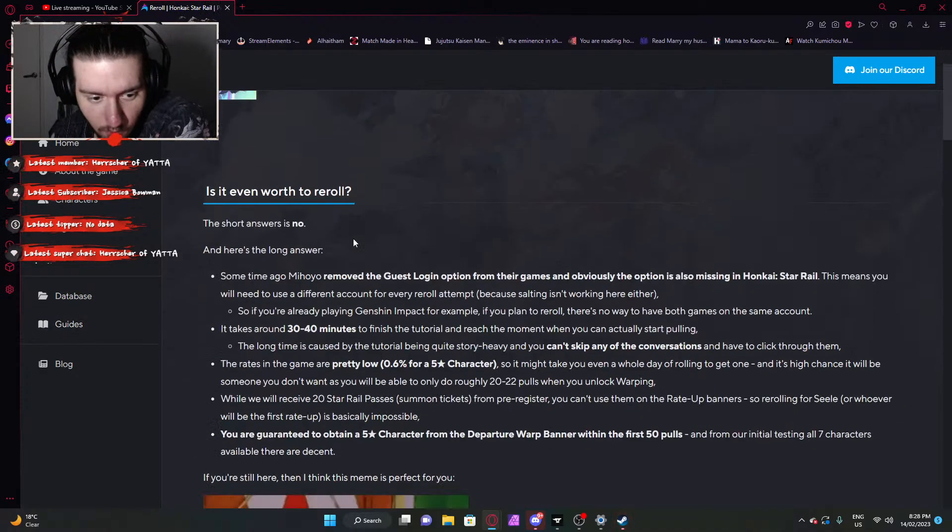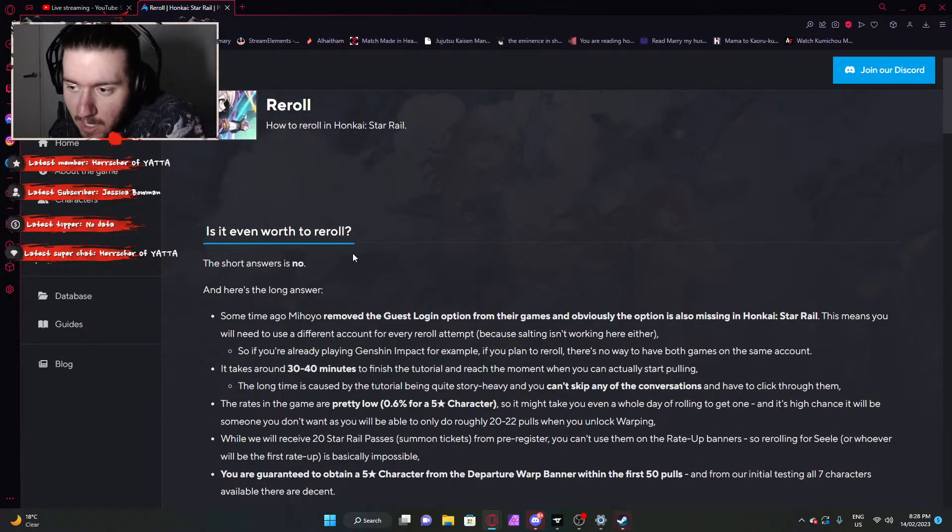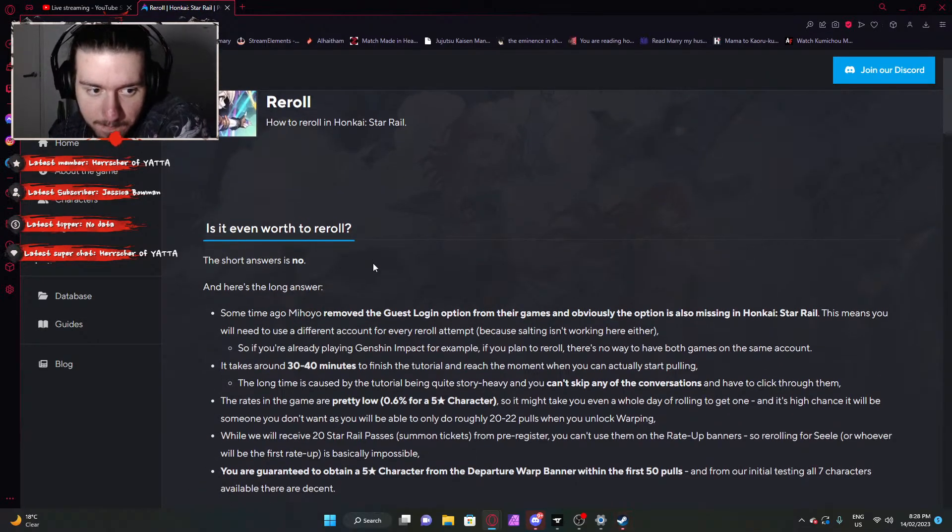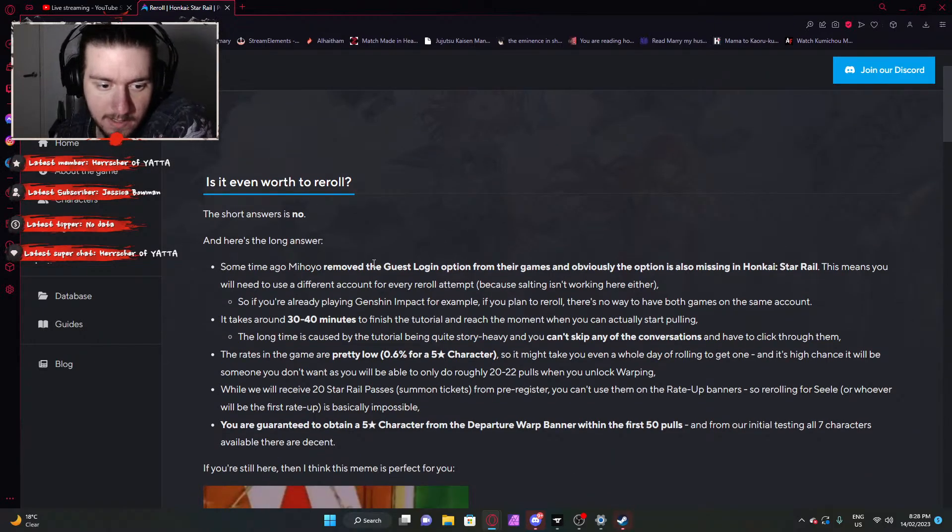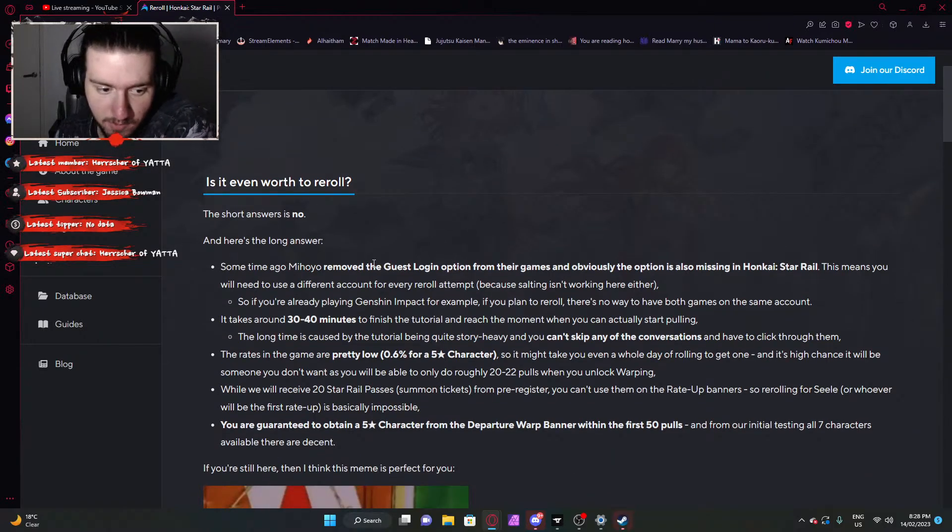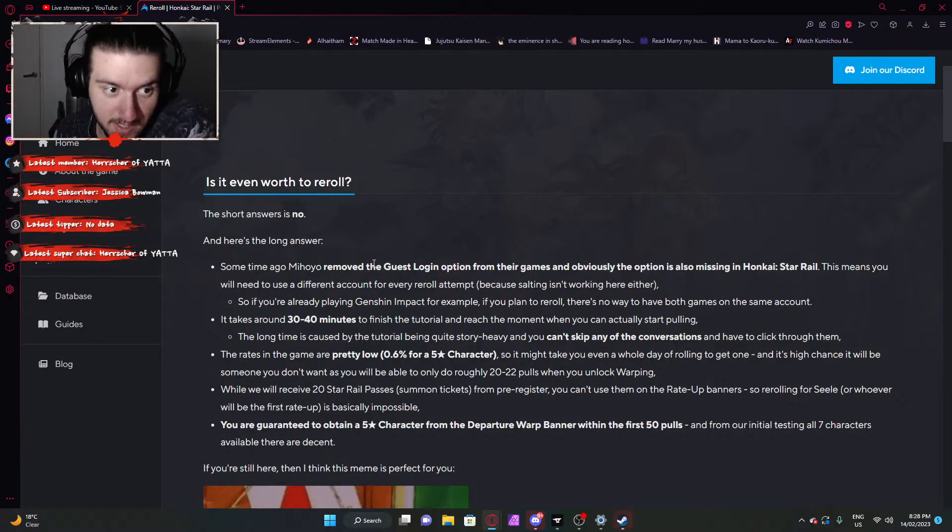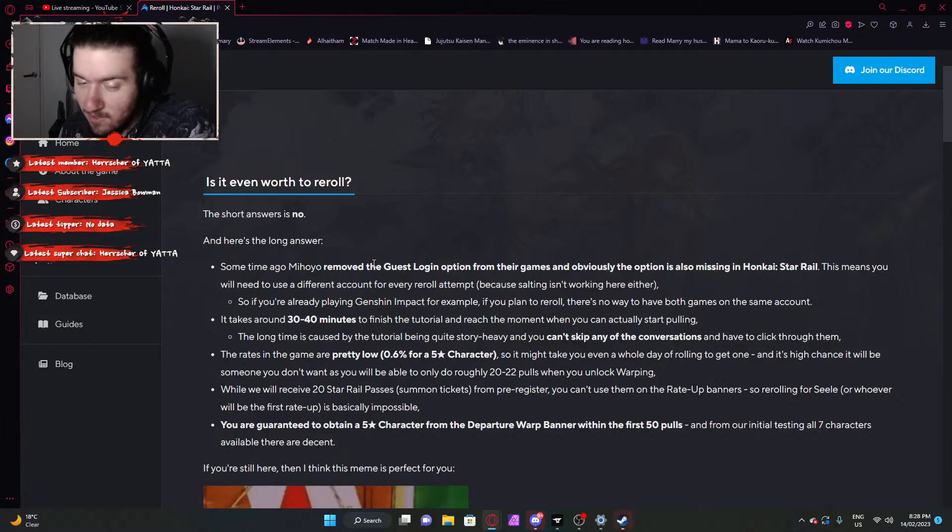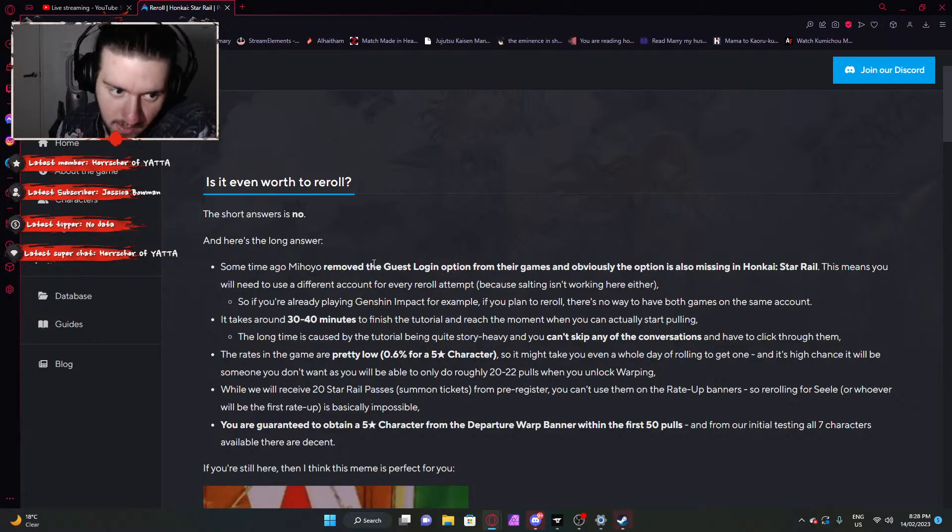I guess we'll take a look at re-rolling. I don't understand this mechanic of re-rolling in Gacha games, but we'll take a look at it and see if it's worth it or some shit. In short, is it even worth to re-roll? No, it's not worth it, because it's the same thing as Genshin.